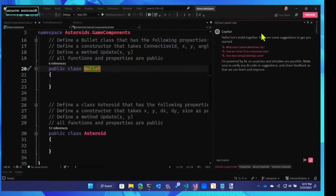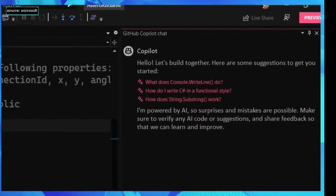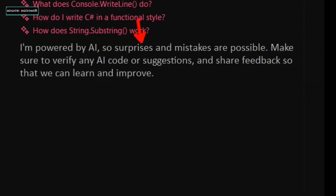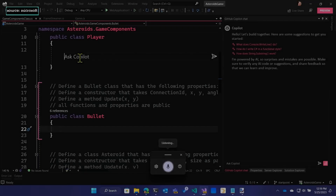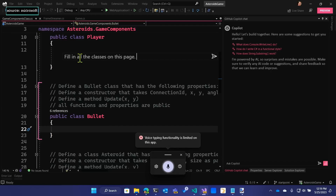Pretty cool. So we're going to do GitHub Copilot Chat, which is here inside of Visual Studio 2022. And then we'll switch to this code, which is part of CopilotX, which everybody here got access to yesterday. Everybody should have access to that. And I love that it says surprises are possible. So let's just fill in all the classes on this page.